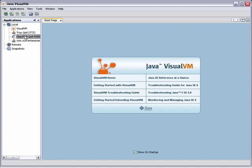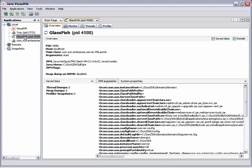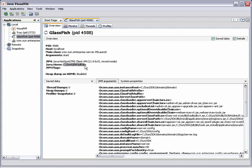Let's double-click the GlassFish node to open the GlassFish tab. The Overview tab displays static information such as the process ID, host name, and main class.